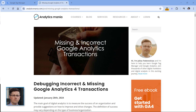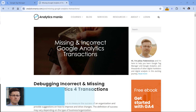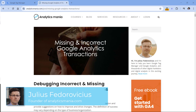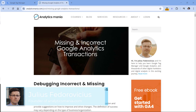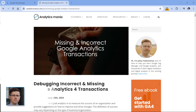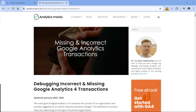Before we dive into the topic of missing Google Analytics 4 transactions, first a quick mention. If you want to learn even more about this topic, I also have a blog post and I will post a link to it below the video. So if you watch this video and you still have some questions, then take a look at that article.